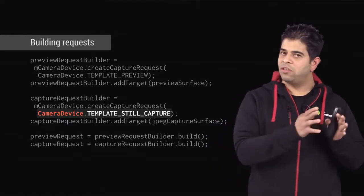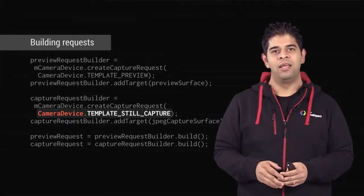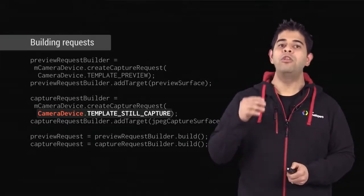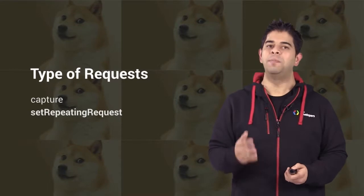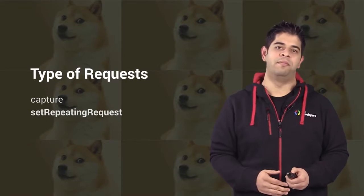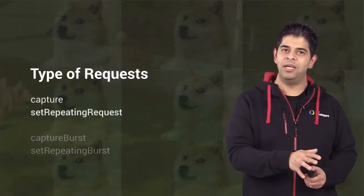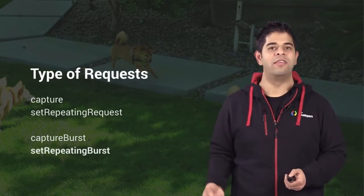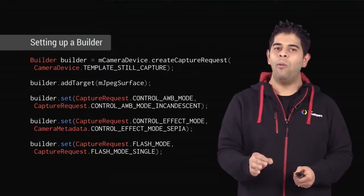So now, you have both a session and a request, and there are two options to submit requests. Capture is for capturing one image using a given capture request. On the other hand, set repeating request is for capturing images continuously by using a given request again and again until you explicitly stop it. Both capture and set repeating requests have overloads that take a list of capture requests: capture burst for capture and set repeating burst for set repeating requests.